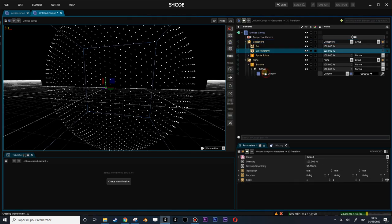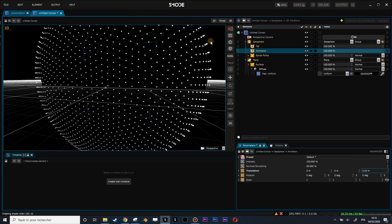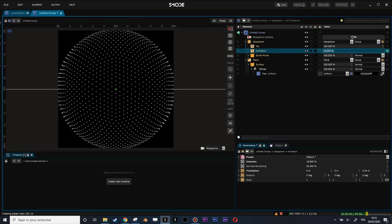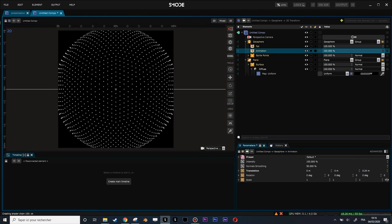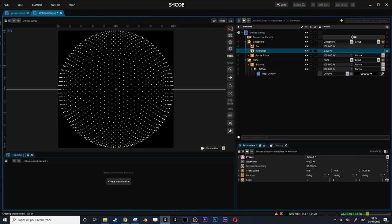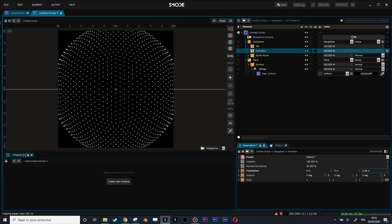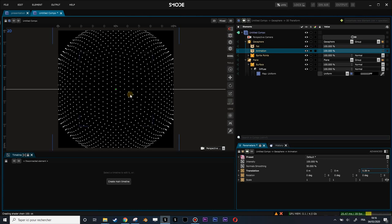Now I will add a new 3D transform which I will use for my animation. I will tell this 3D transform to go a little bit up, so between 0 and 100 percent of my transformation I have this kind of movement.